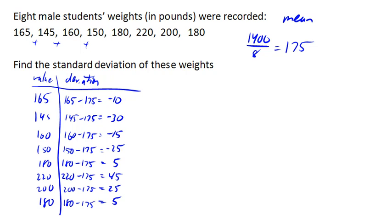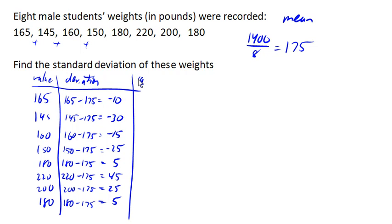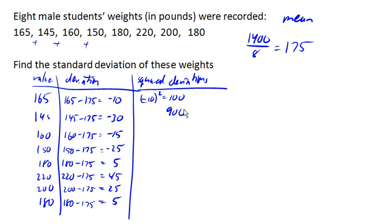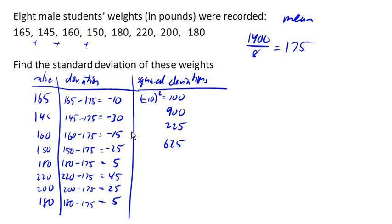Now that we have all the deviations calculated, we can find our squared deviations by squaring each of these values. Negative 10 squared is 100, negative 30 squared is 900, 15 squared is 225, 25 squared is 625. Negative 25 squared, but when we square it, it becomes positive.